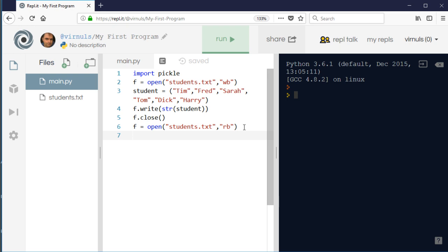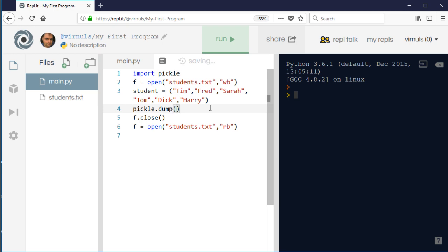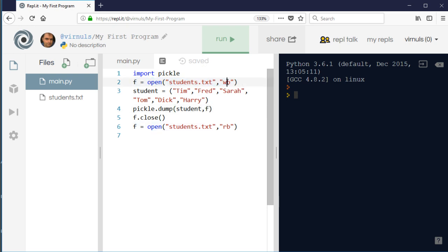To write that information, instead of using f.write, what I use is pickle.dump. So that's the command for writing to a file. Then I say what I want to dump - what I'm sticking in the file, which in this case is my student tuple - and then which file it is, so 'f'.